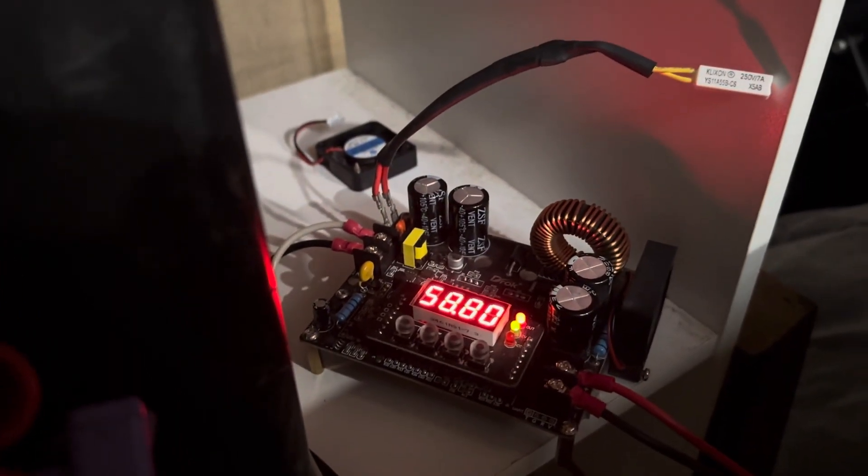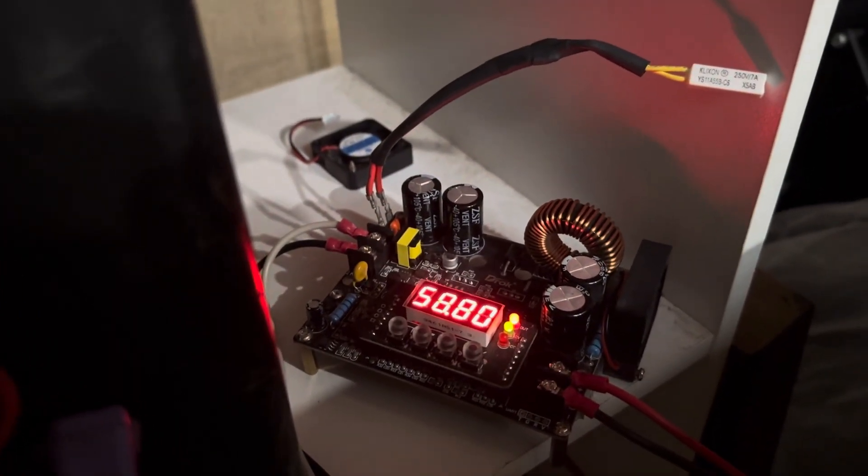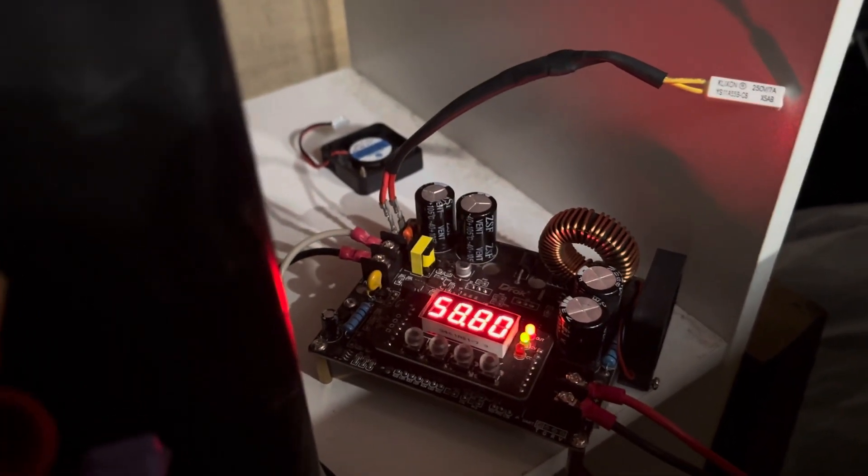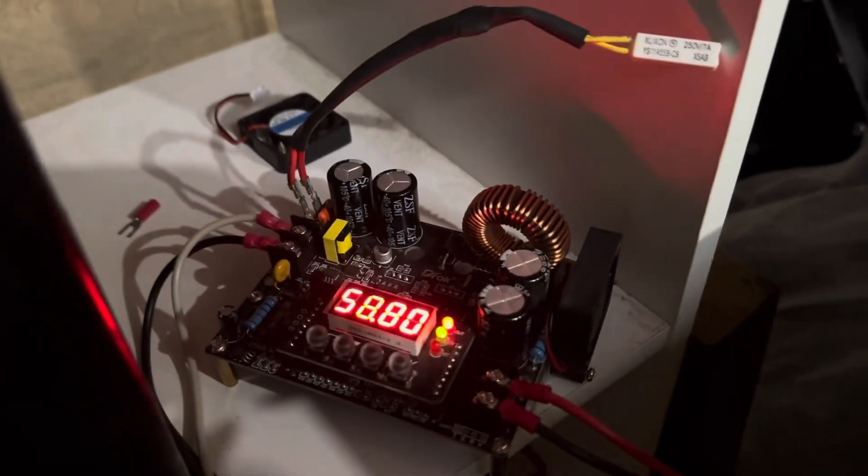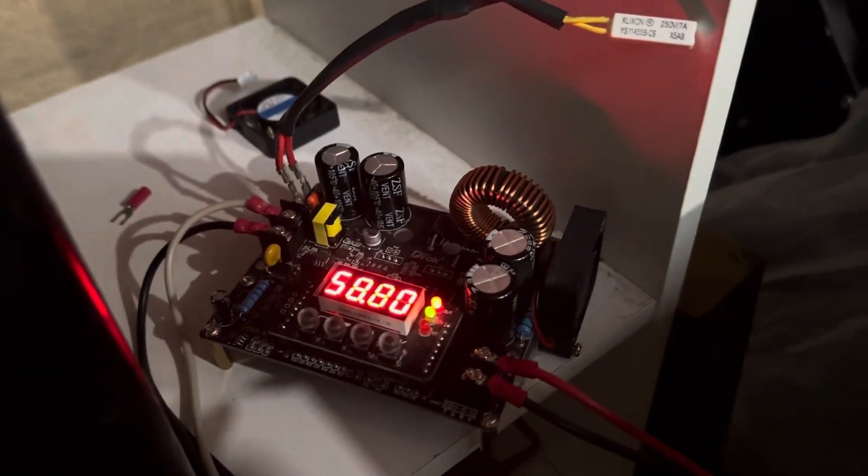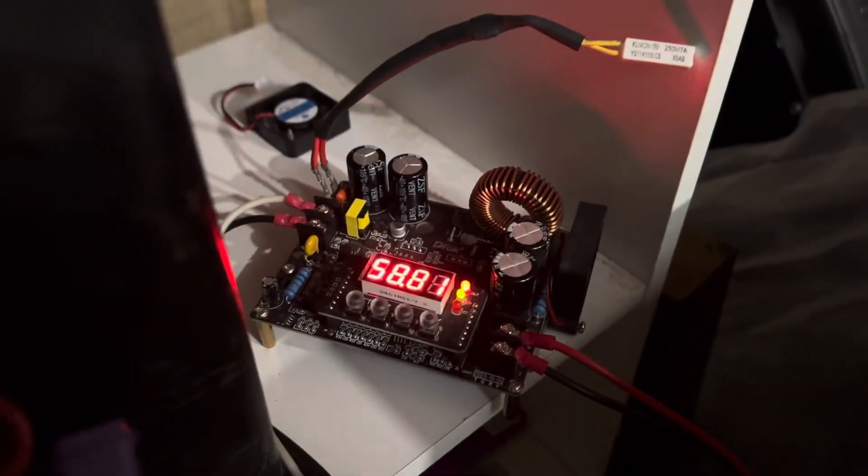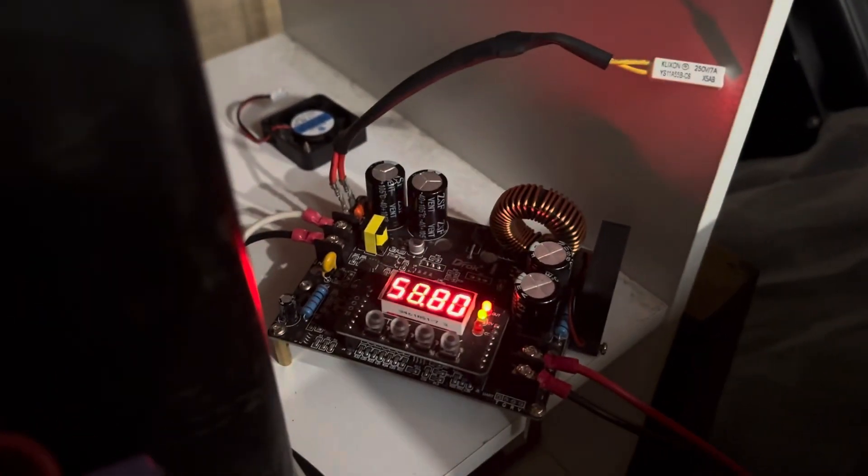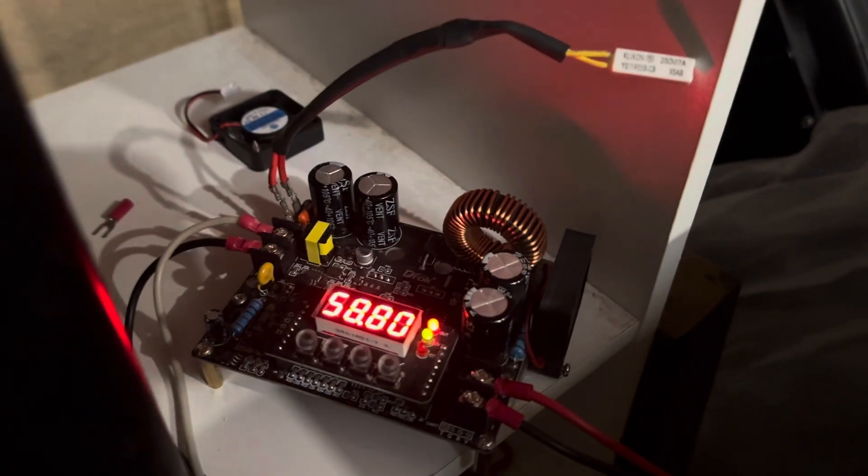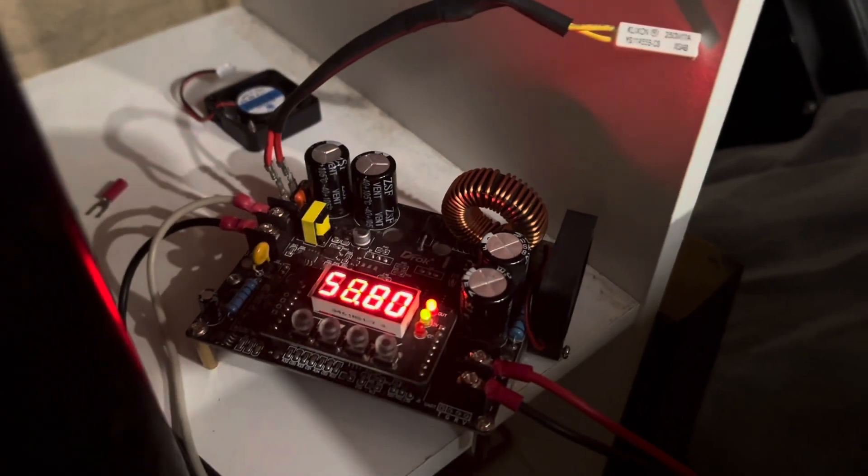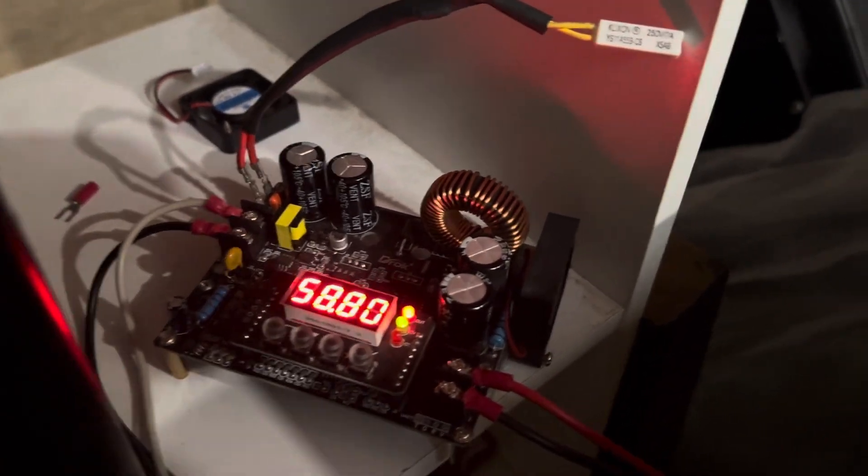Hey guys, what's up? This is InventorGuys16, and today I'm going to be doing a video on the Druk Buck Converter, or Programmable Buck Converter.